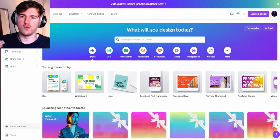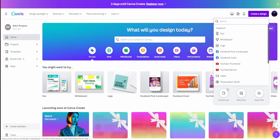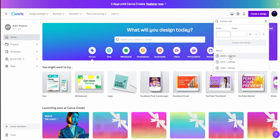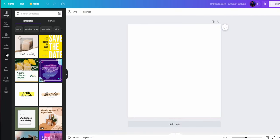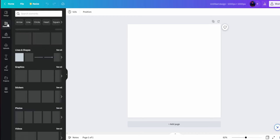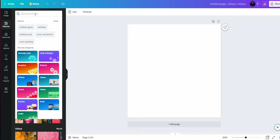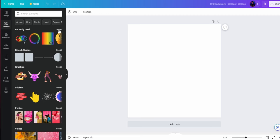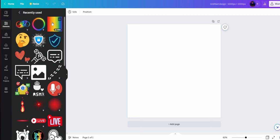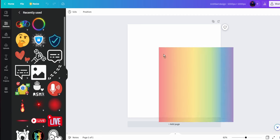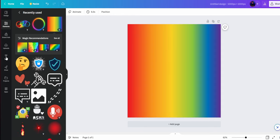So the first thing we're going to do is create our design. We're just going to go ahead and make a 1000 by 1000 design. Now we're going to come over to the left to the element section. In here you want to search for the type of gradient you want. So I want rainbow text, so I've got the perfect one here. I'm just going to go ahead and drag this to the background.